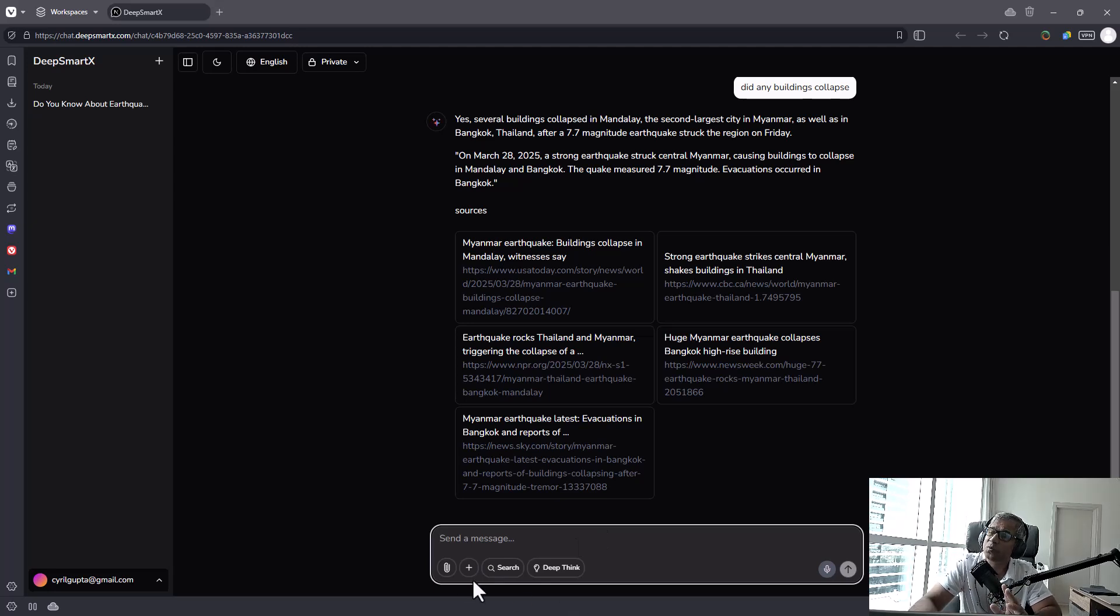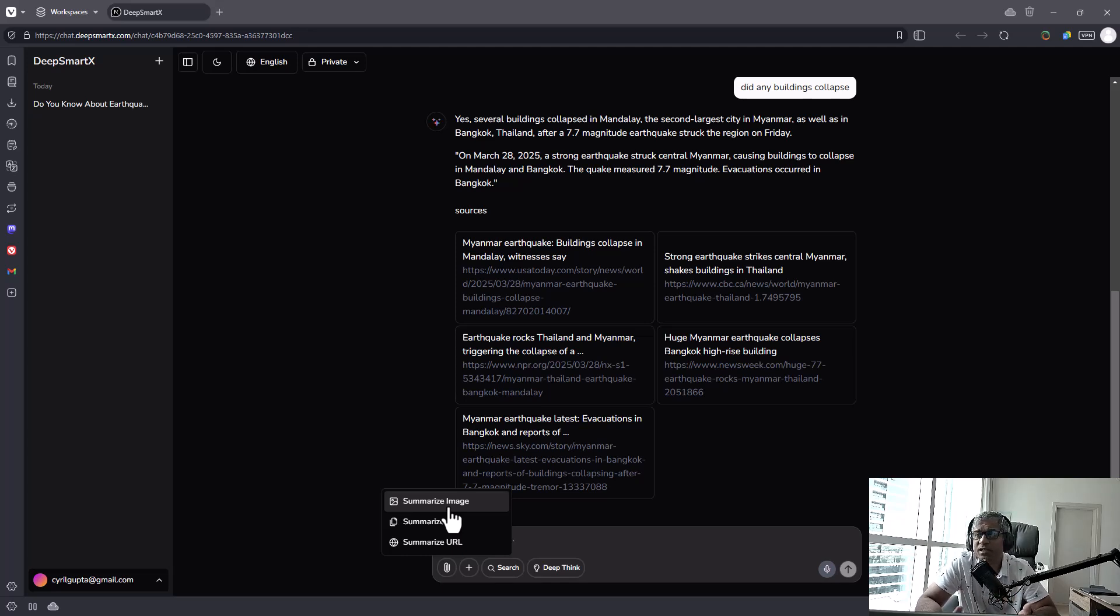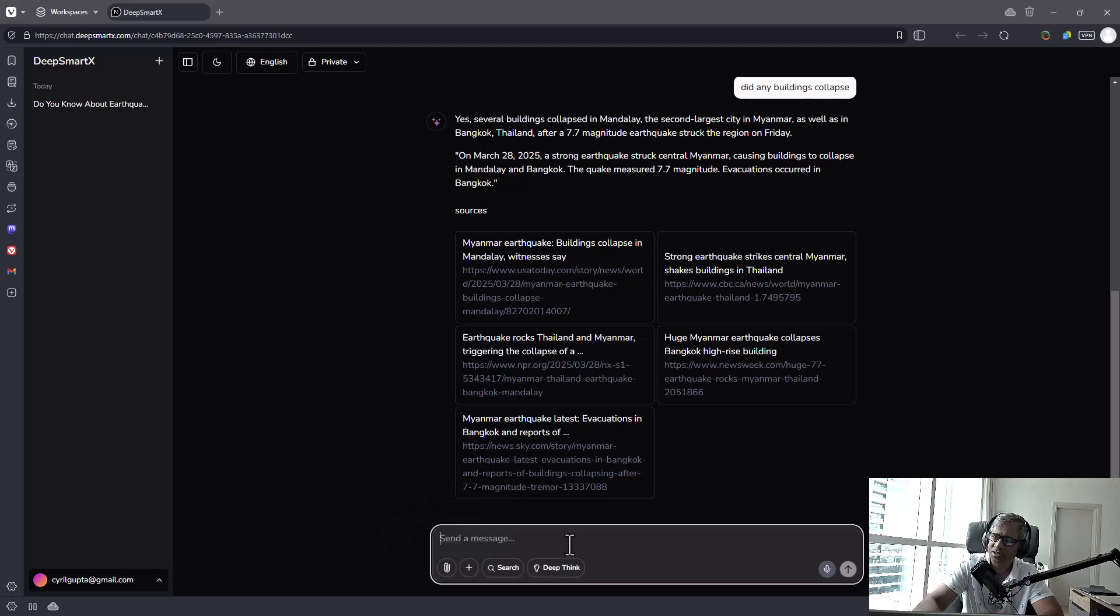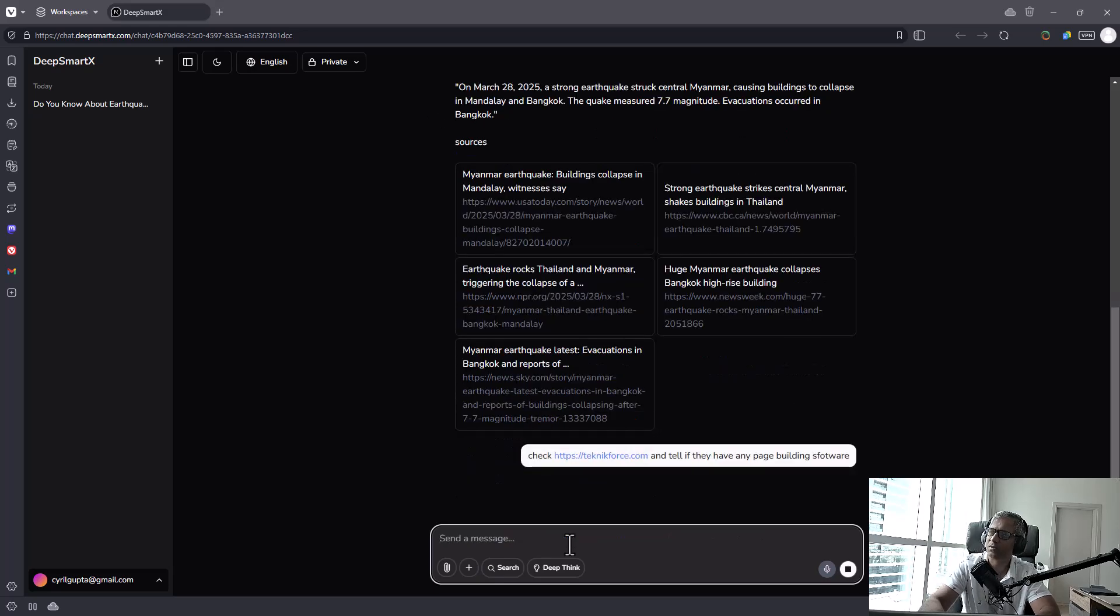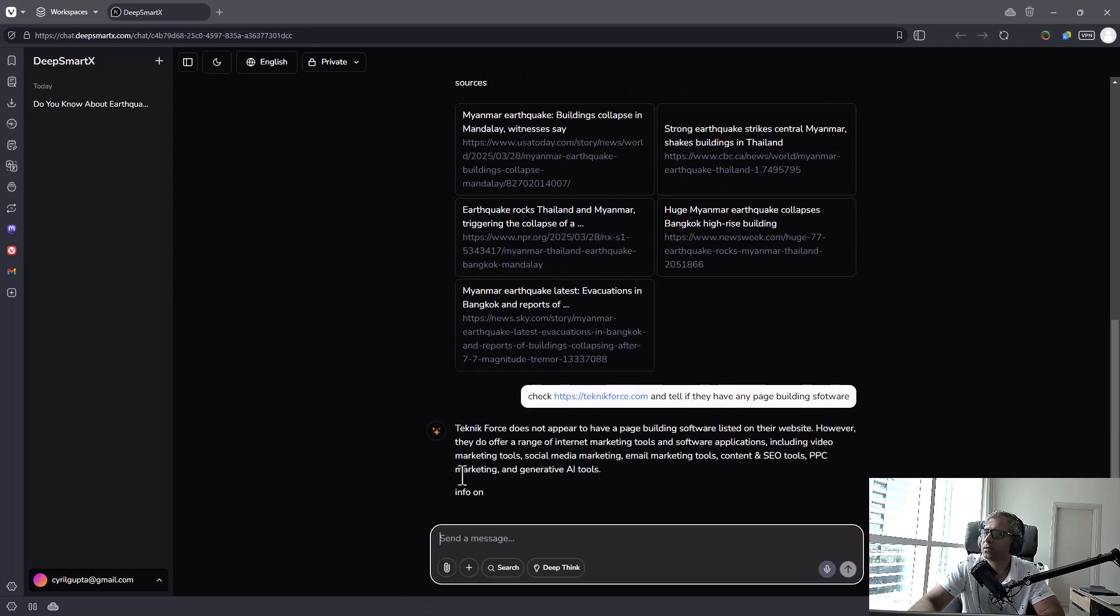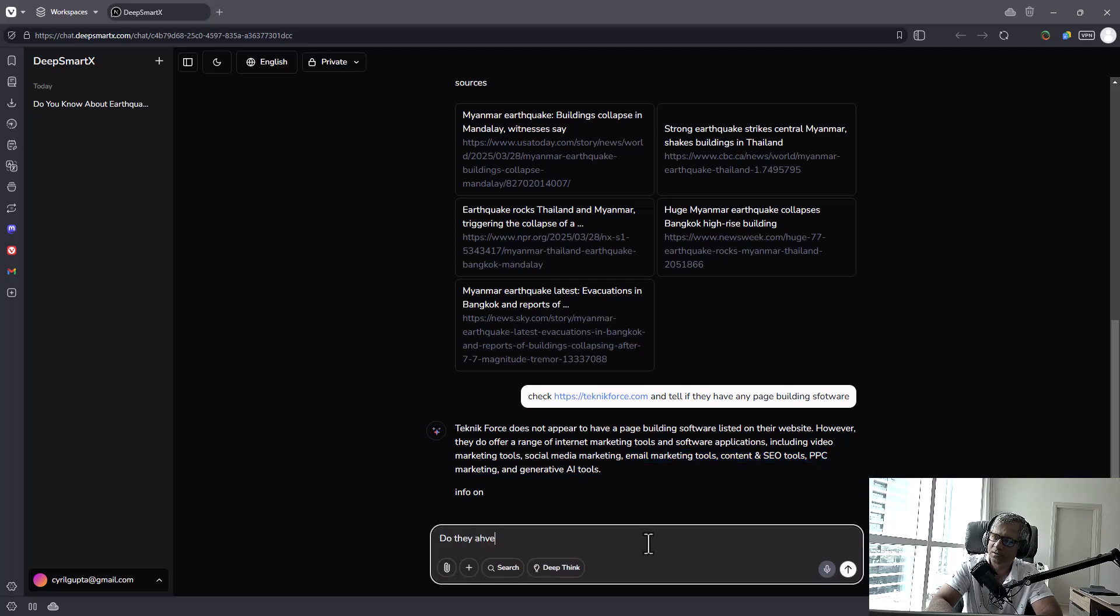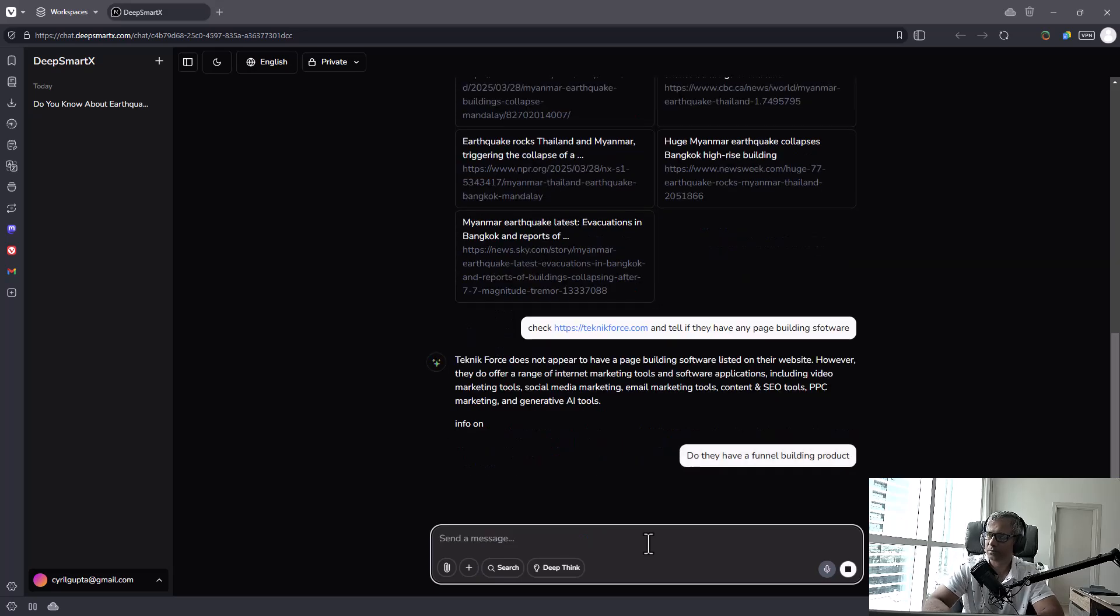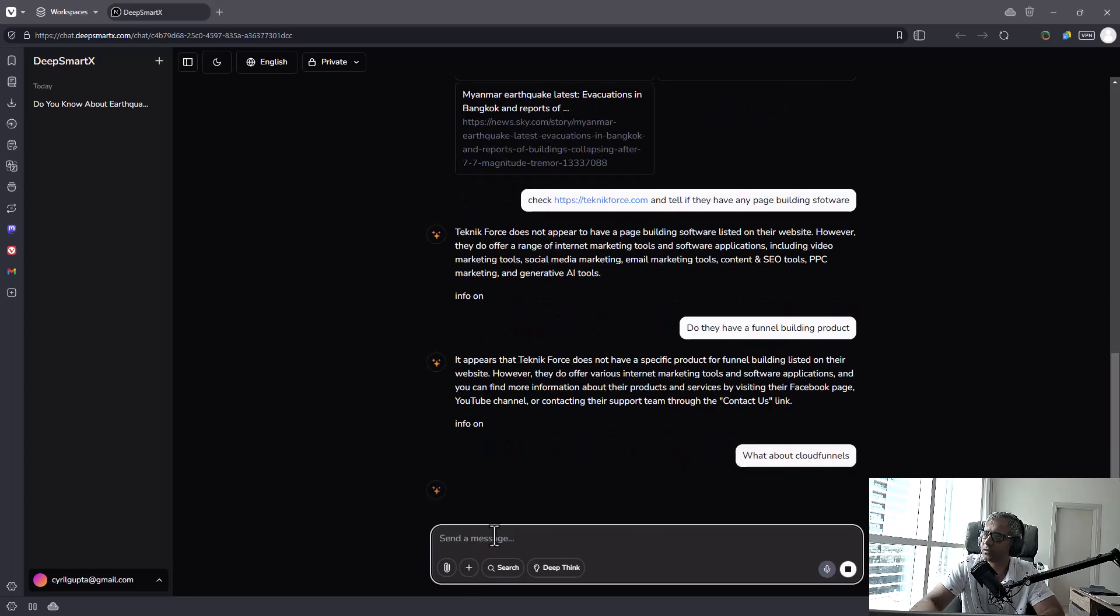Now, it also lets you do additional things, like you can summarize images, so you can upload an image and ask questions about it. You can upload PDF files, ask questions about it, or summarize a URL. So I'm going to do that with the URL. So I would say, check HTTPSTechnicForce.com and tell me if they have any page building software. Let's see what happens here. Okay, so I don't have a page building software because what I have is a funnel builder there. But it told us that we have email marketing content and SEO. So okay, I'm asking a question about CloudFunnels.